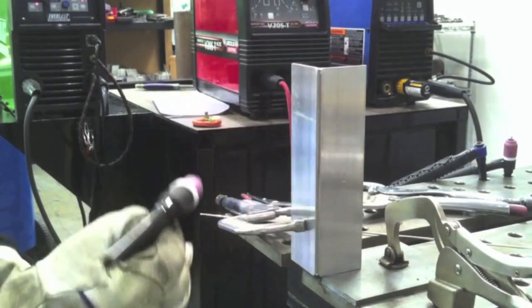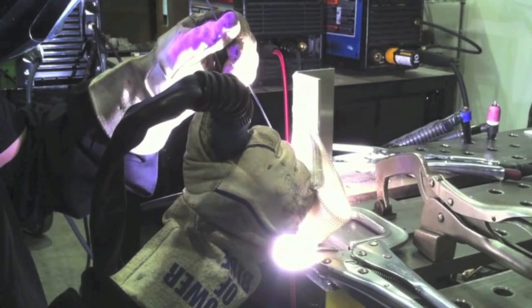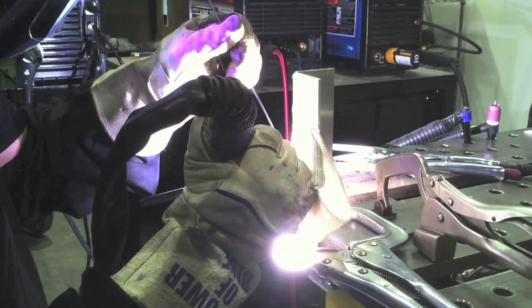Outside corner joint, same thing. I've got it on my pinky here. Torch upside down, just sliding up nice and smooth. Works out real well.